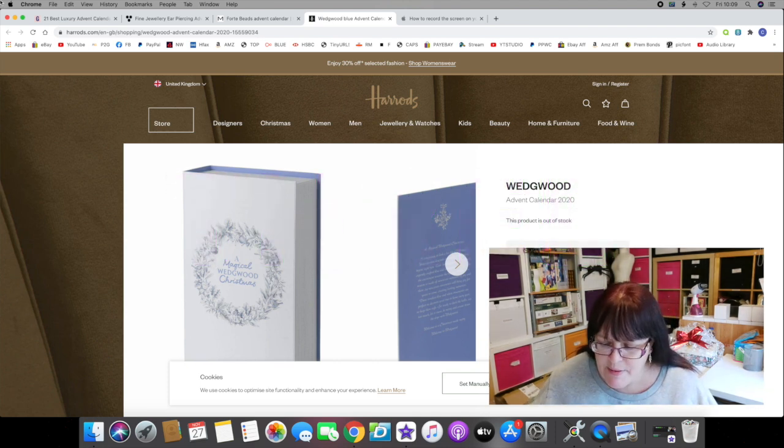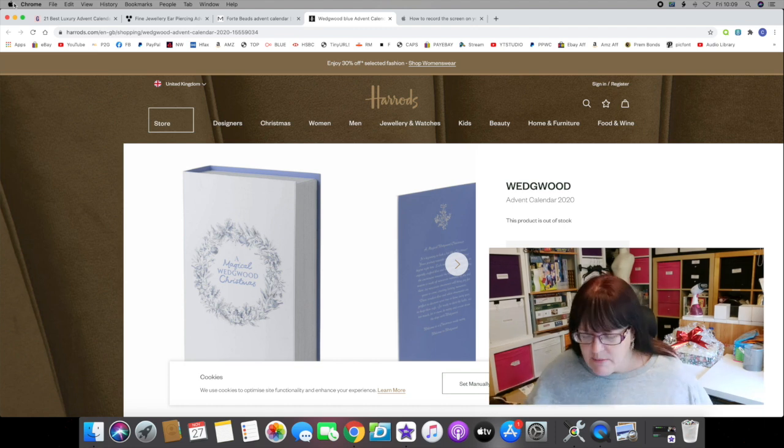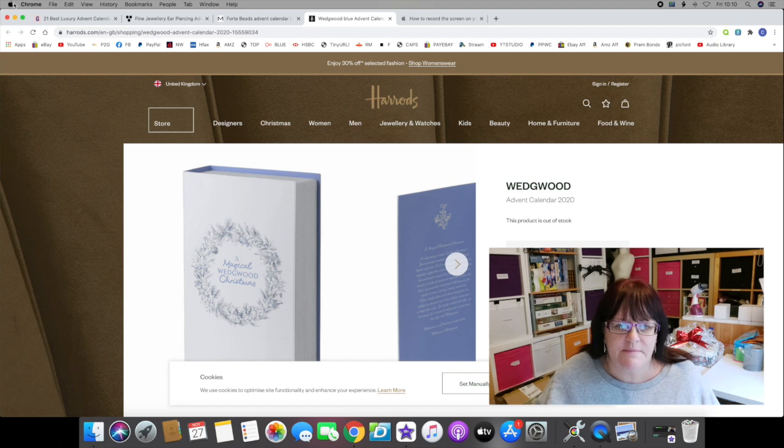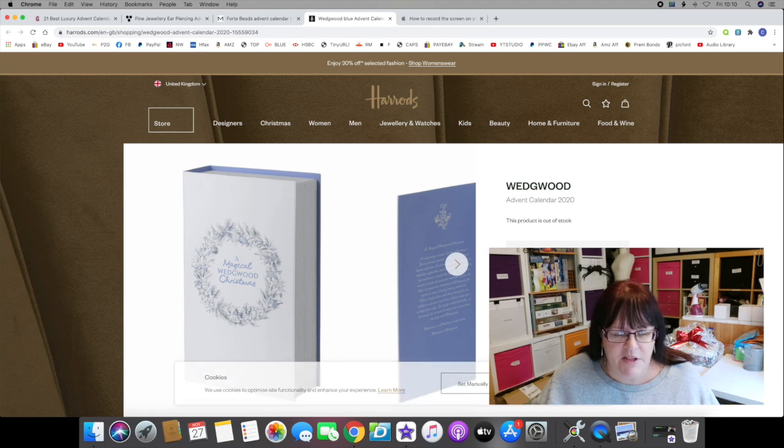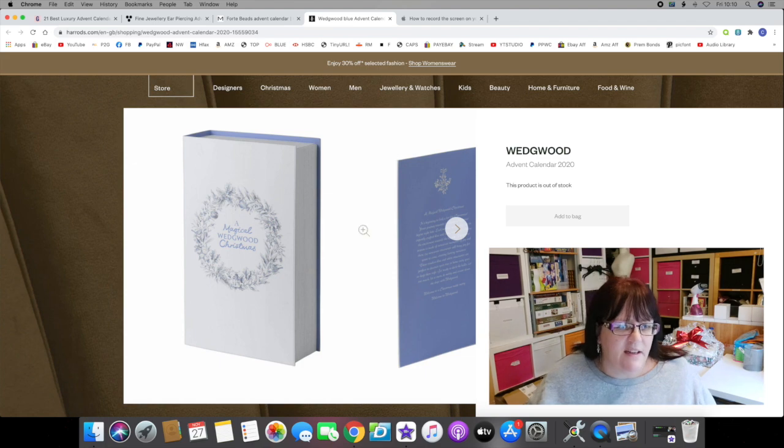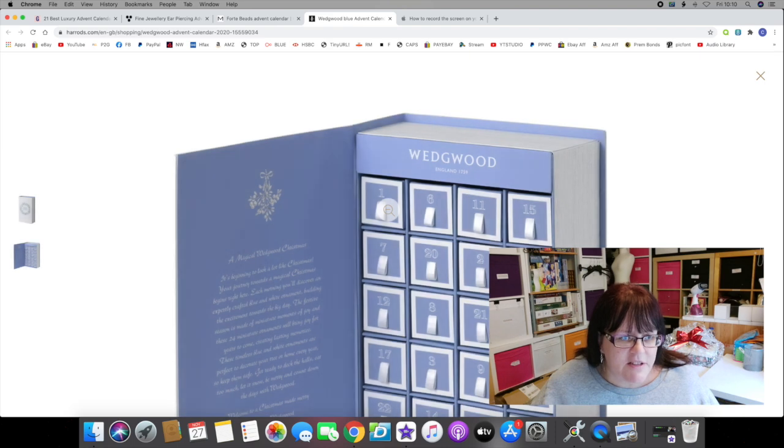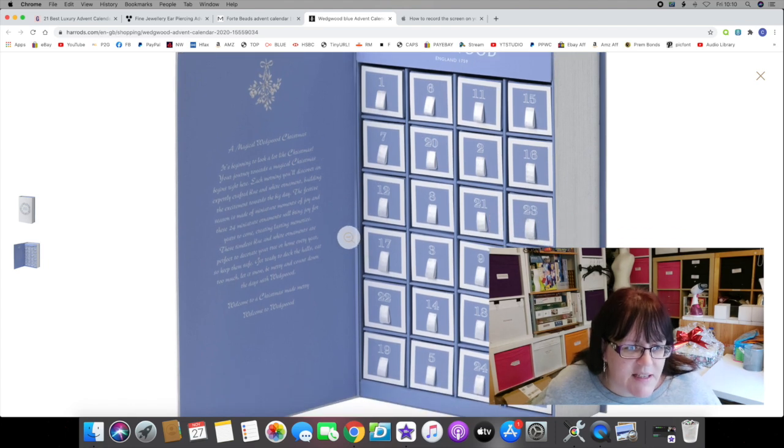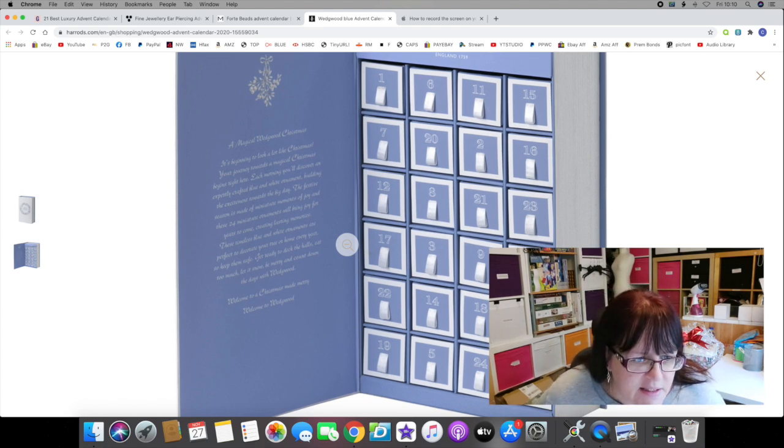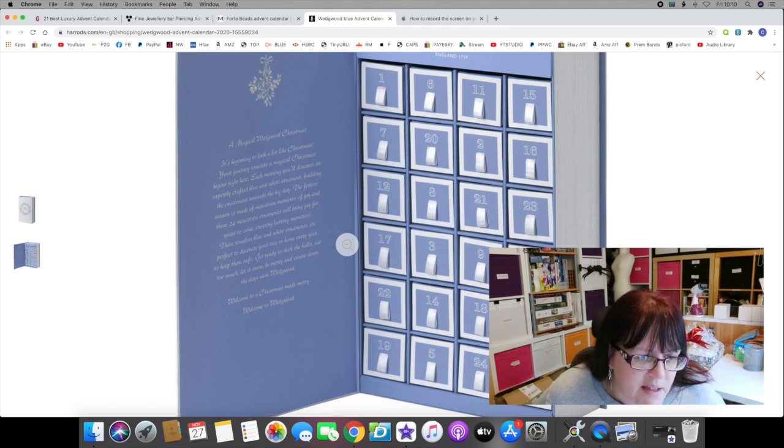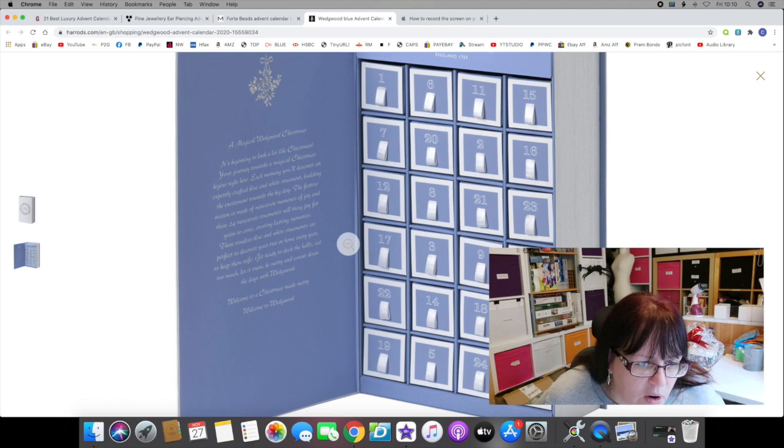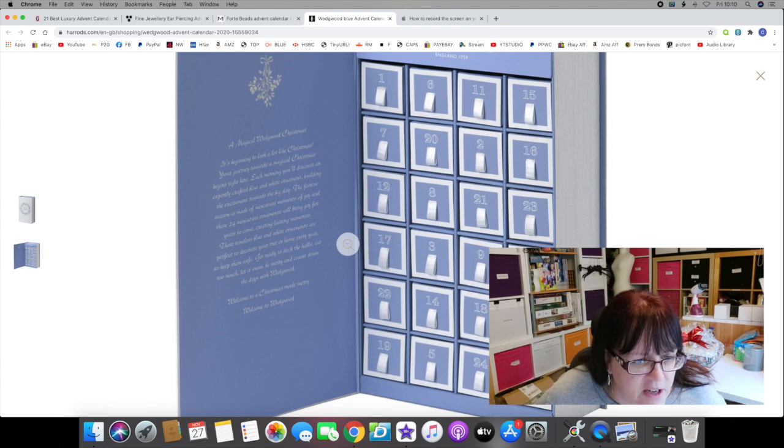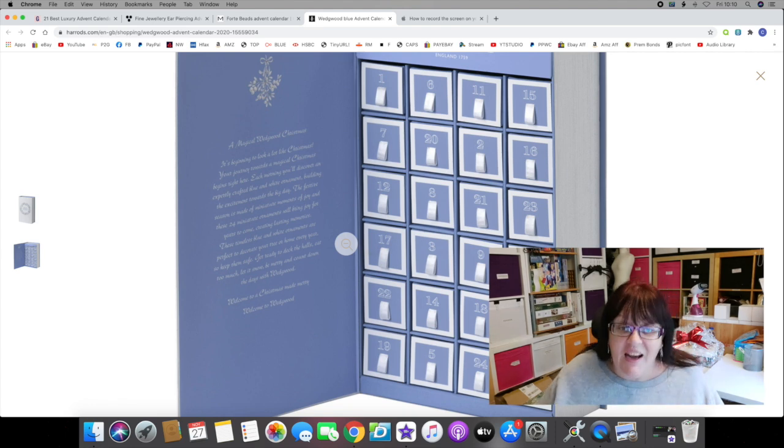In at number three, we've jumped a little bit price-wise. I thought this was the most expensive advent calendar I would find, and then two more popped in at two and one. In at number three and retailing at a massive 650 pounds is the Wedgwood Advent Calendar 2020. It is in the classic blue and white Wedgwood colors, it is a beautifully classy looking box, I love the design. It says 'A Magical Wedgwood Christmas.' Your journey towards a magical Christmas begins right here. Each morning you'll discover an expertly crafted blue and white ornament.